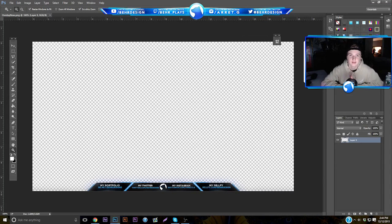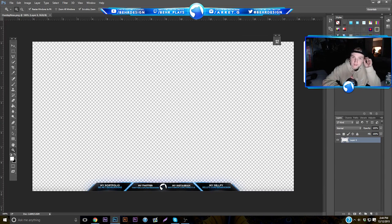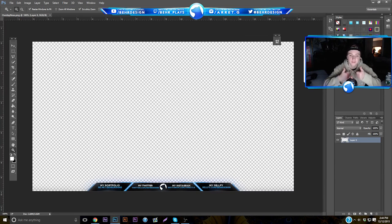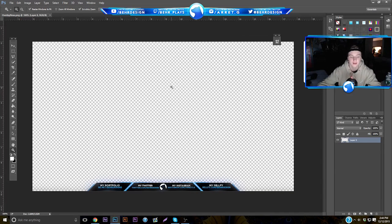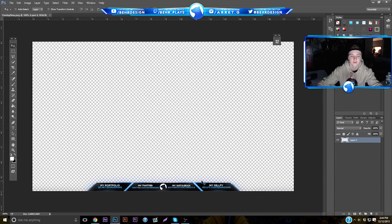What's going on guys, it's Garrett. Today I bring you a video on a very anticipated thing — this is going to be an advanced overlay. It's not going to be like the simple one you see up top; it's going to be the one you see on my screen, and it's going to be pretty easy to do. I'm going to go really in depth with it and I think we can get it done pretty quickly.